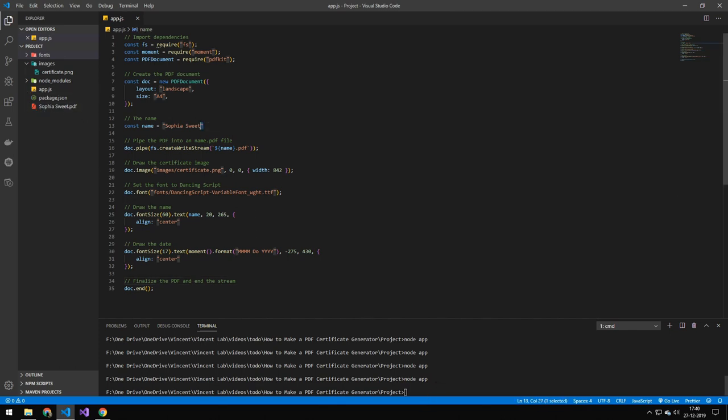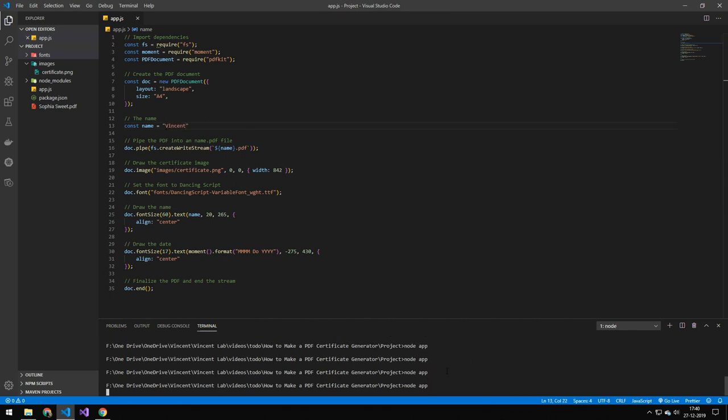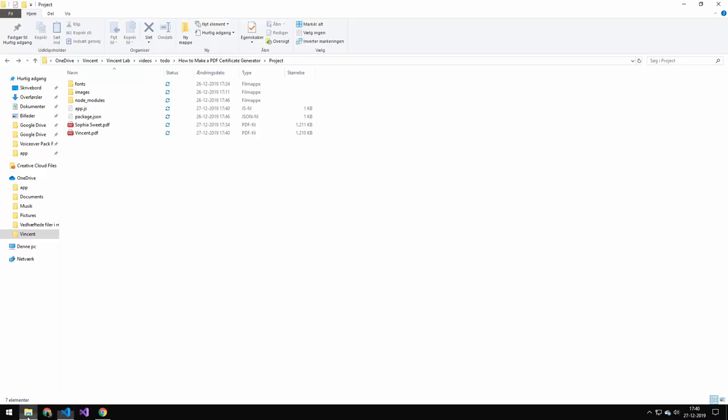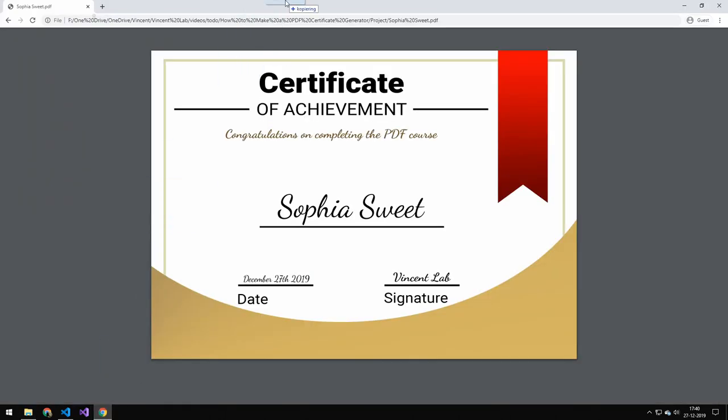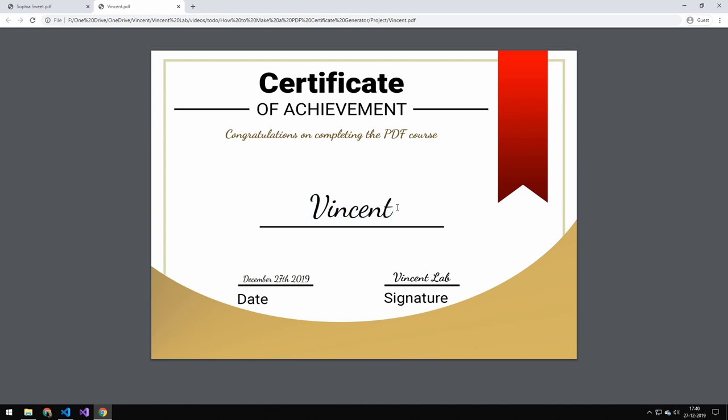But let's try running it with a different name so you can see that we'll actually generate another file. So we can just type Vincent, we don't have to include a last name, run the application. Now you can see that this will generate a file named Vincent. And if I just open my file system here and drag this PDF up here. There we go. And you can see it's aligned from the center. And you can see now my name is on this certificate. So I hope you learned something and hopefully see you in the next one. Bye!